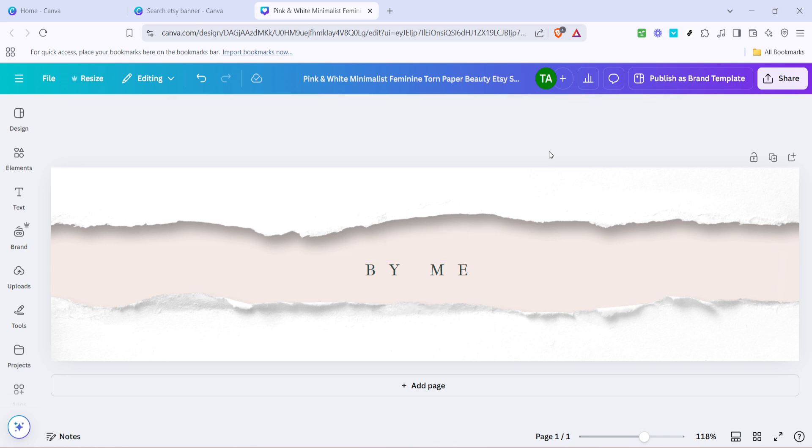Remember, your banner should reflect the essence of your shop, so take your time tweaking the colors, fonts, and any additional images or elements to create a cohesive look. You can upload your own images or graphics if you prefer, which can add a personal touch to your design.